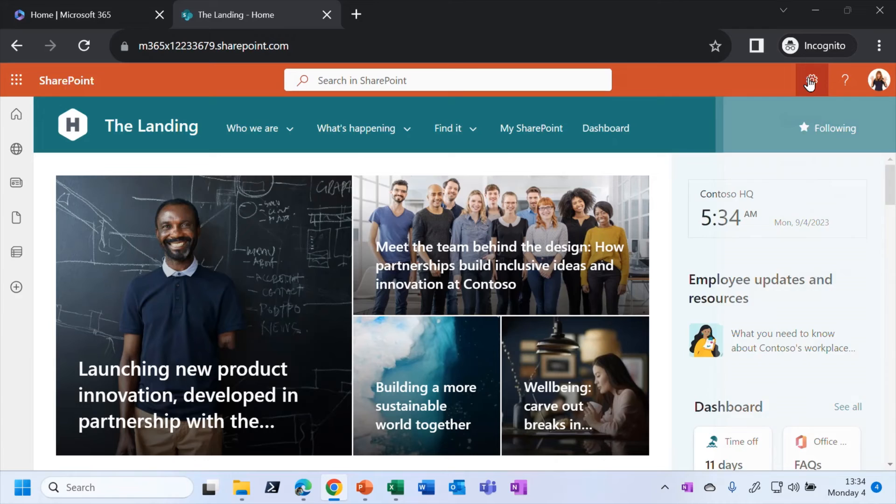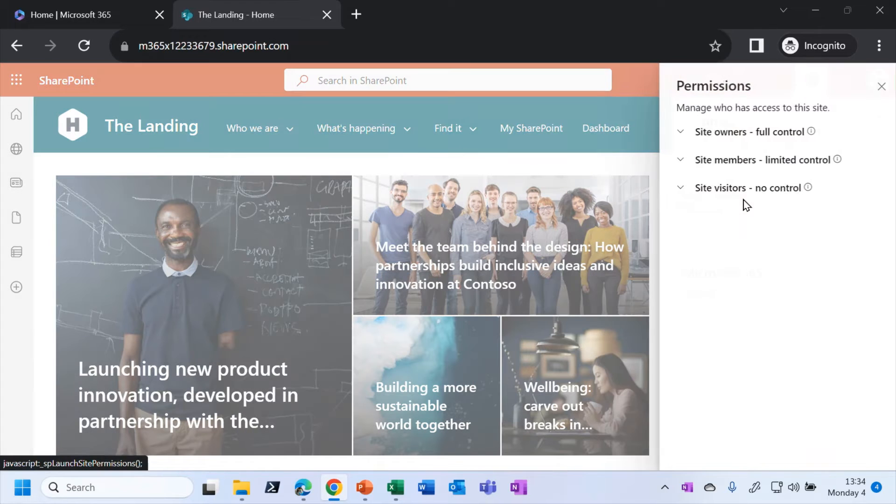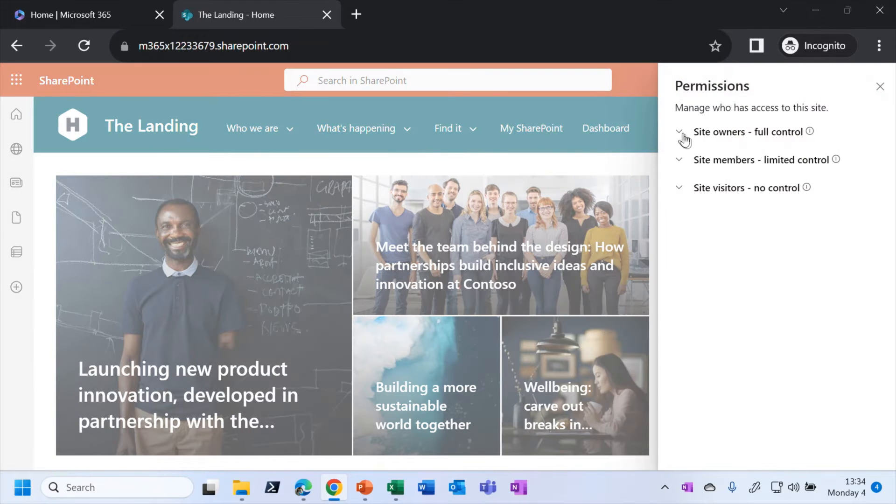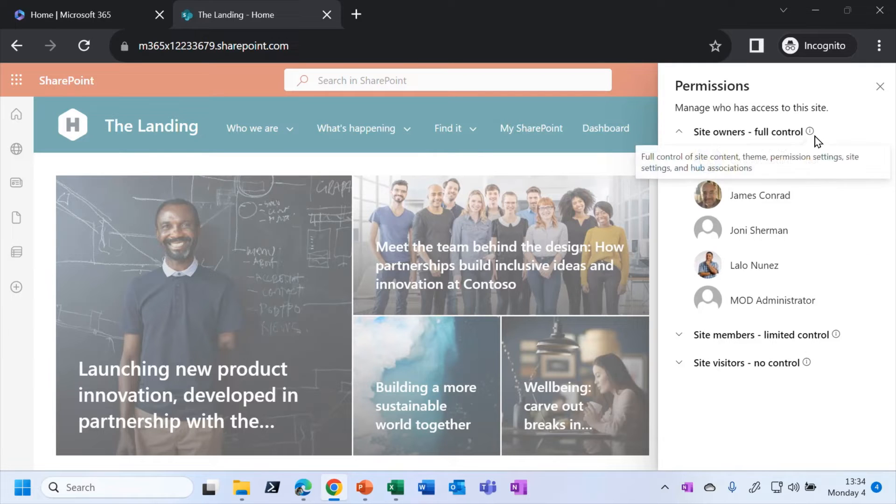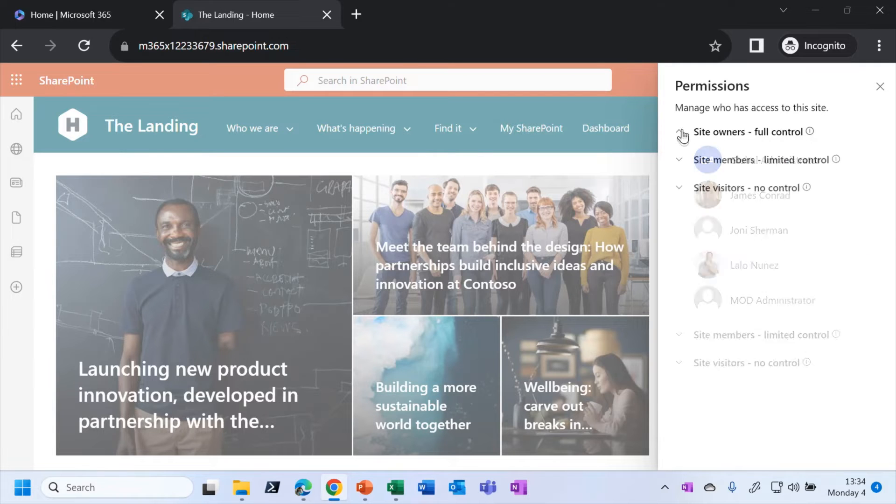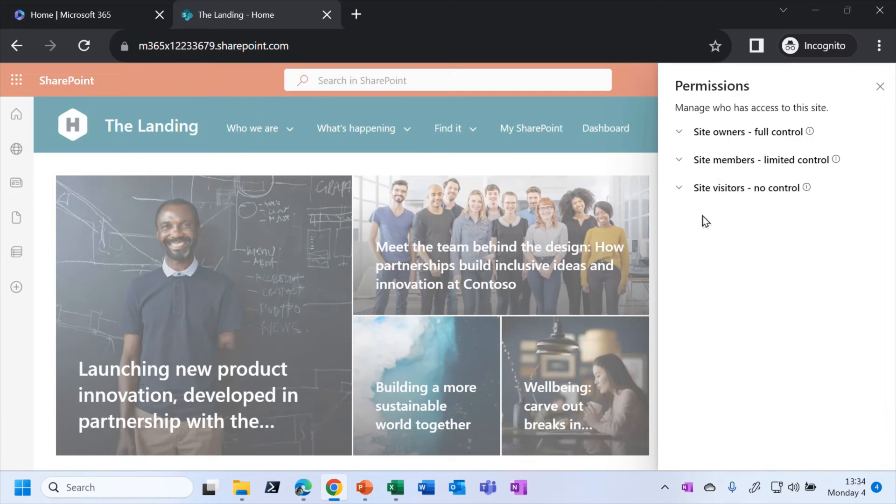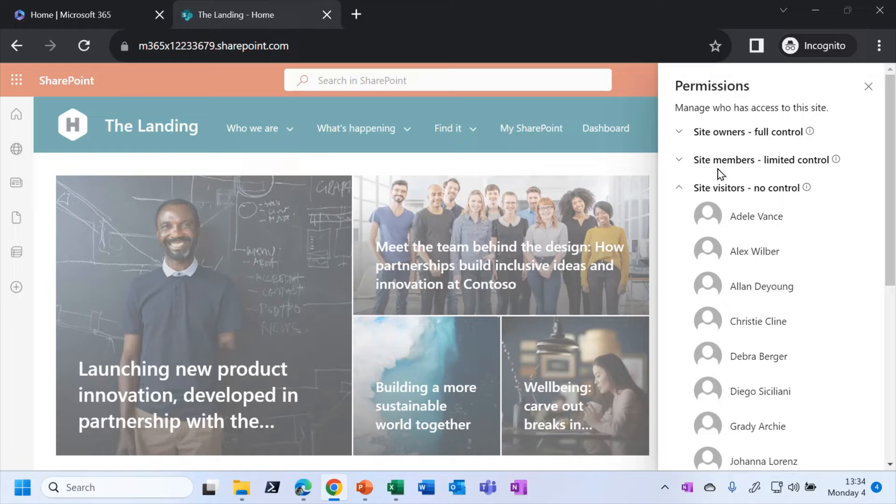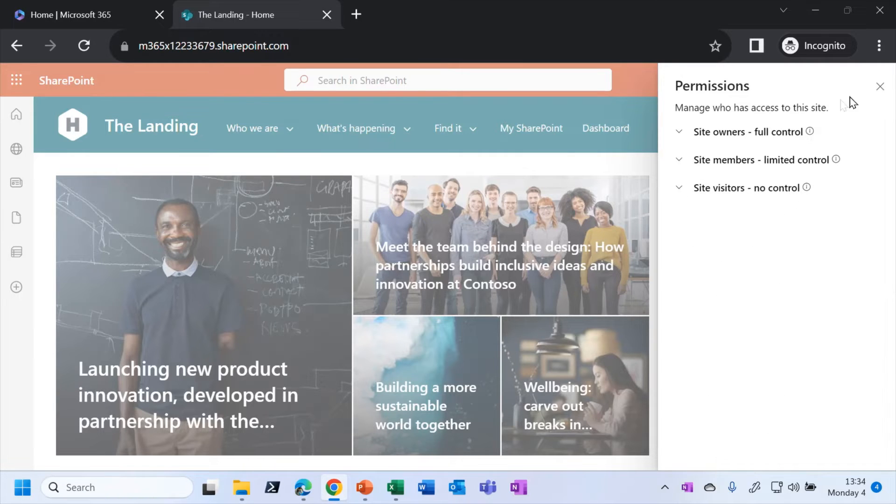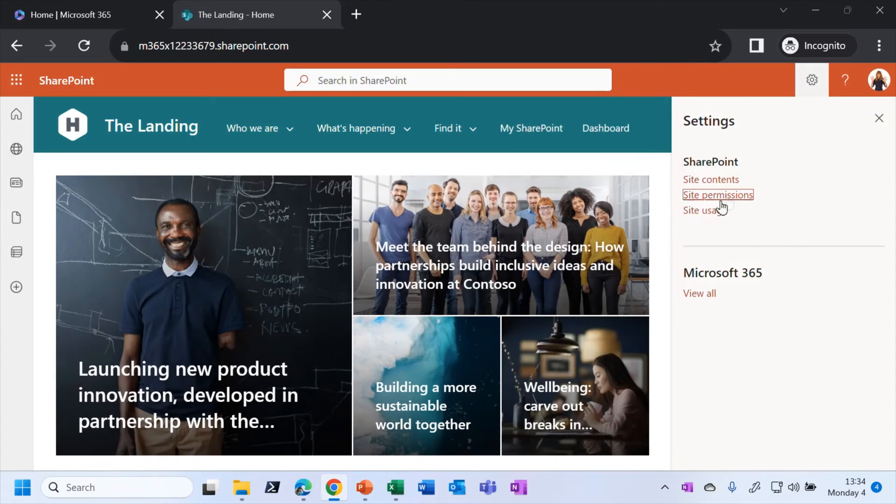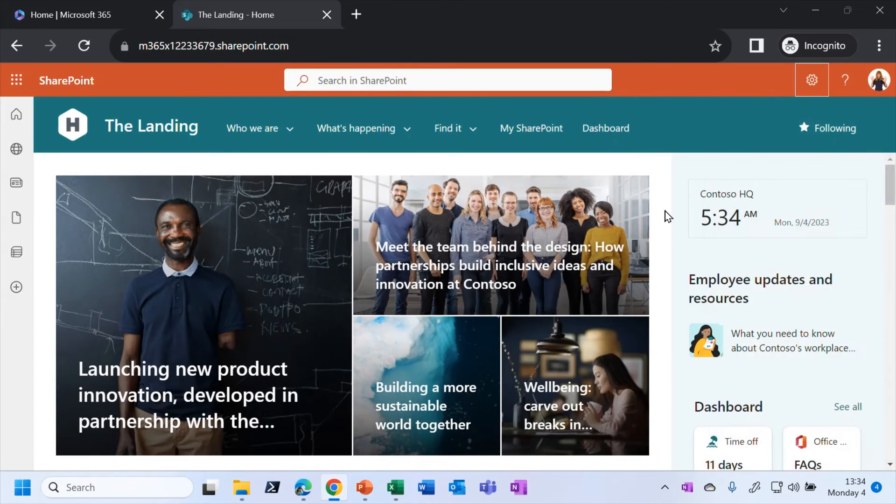And in fact, if I do go into settings and look at site permissions, what you will see is that there are just a handful of site owners who, as you can see, do have full control. And there are again, a handful of site members who have limited control. But the vast majority of people in this particular example are simply site visitors with no control. They can only view the site content. And that is often what we would expect to see for an intranet, for one of these communication sites.